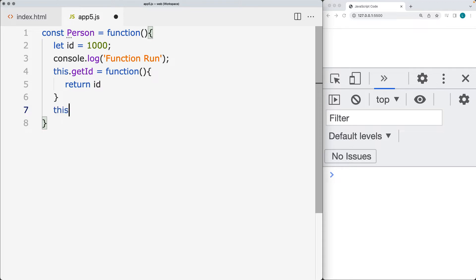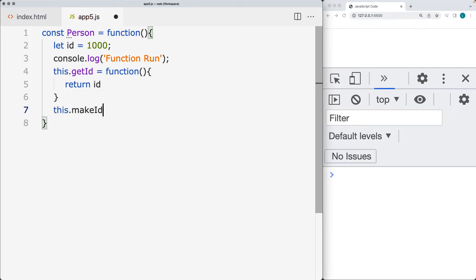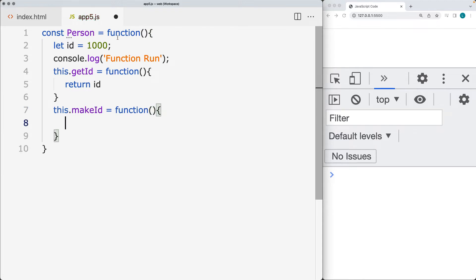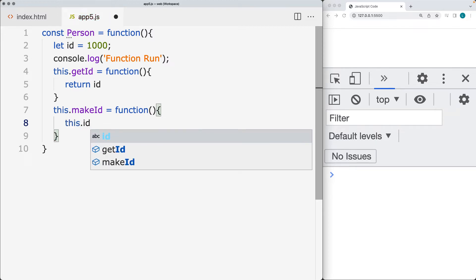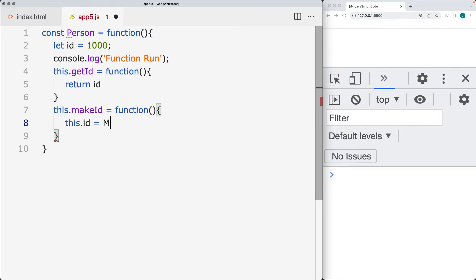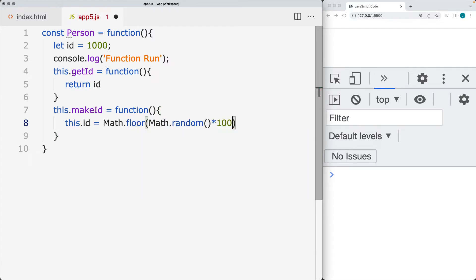Let's also do one where we're going to make a new ID — makeNewID. This will be a function that updates the current ID value. Within it, we're going to take the this.ID value and, using Math.floor and Math.random, generate a brand new ID for the user.